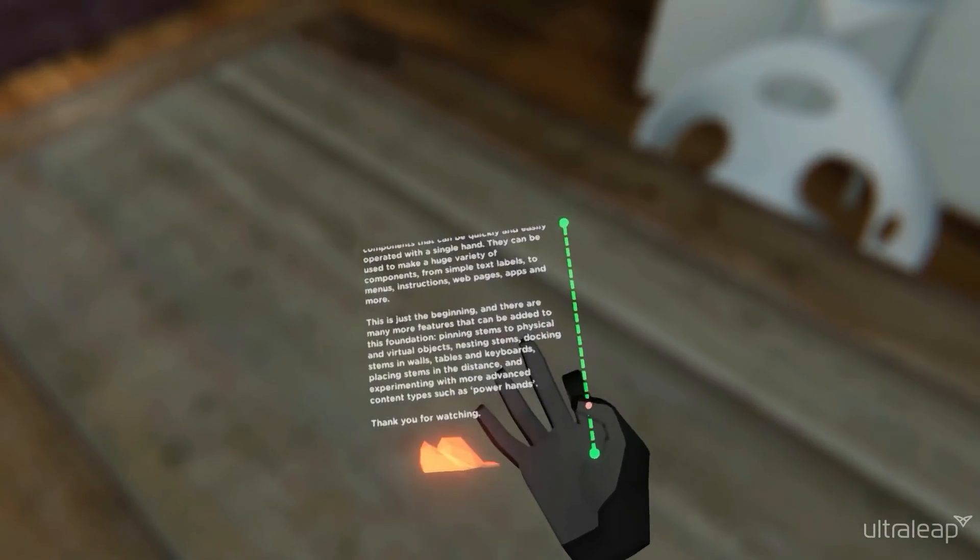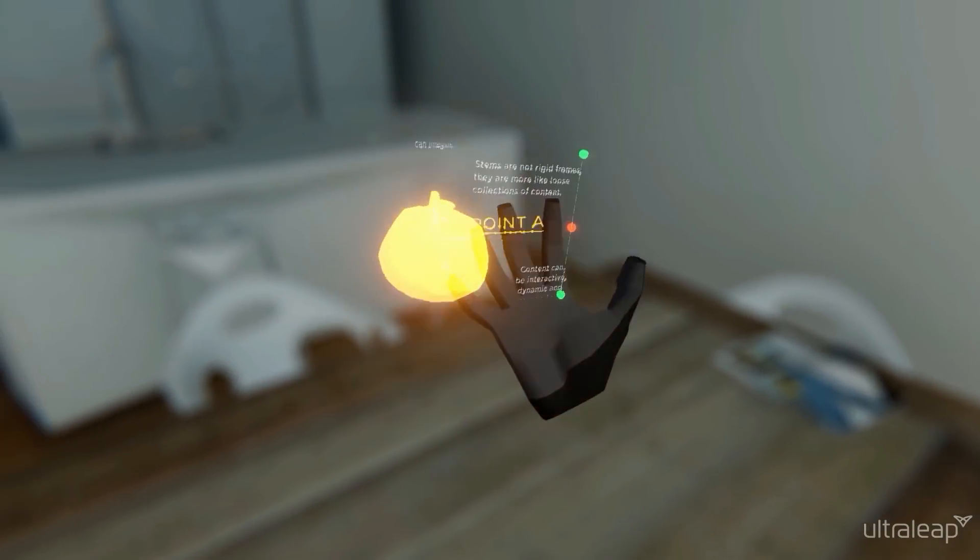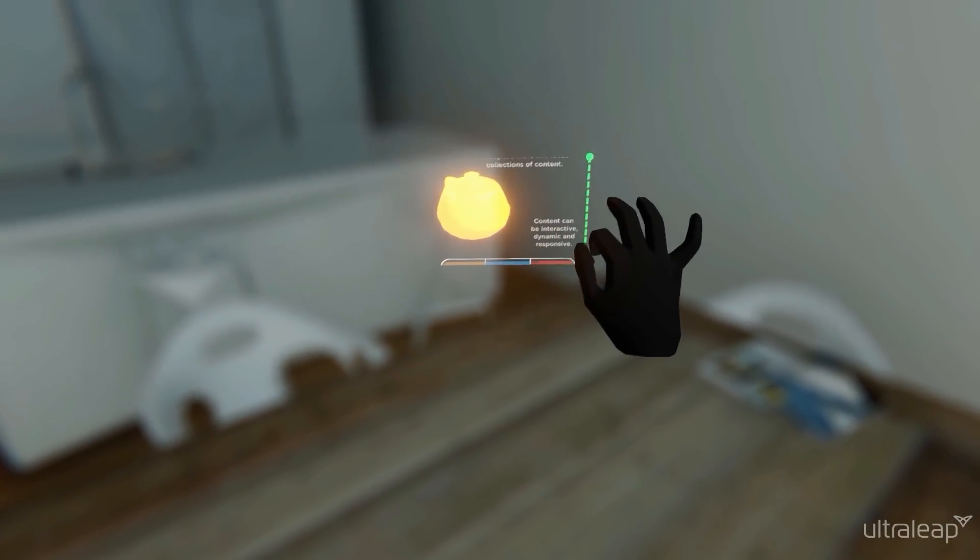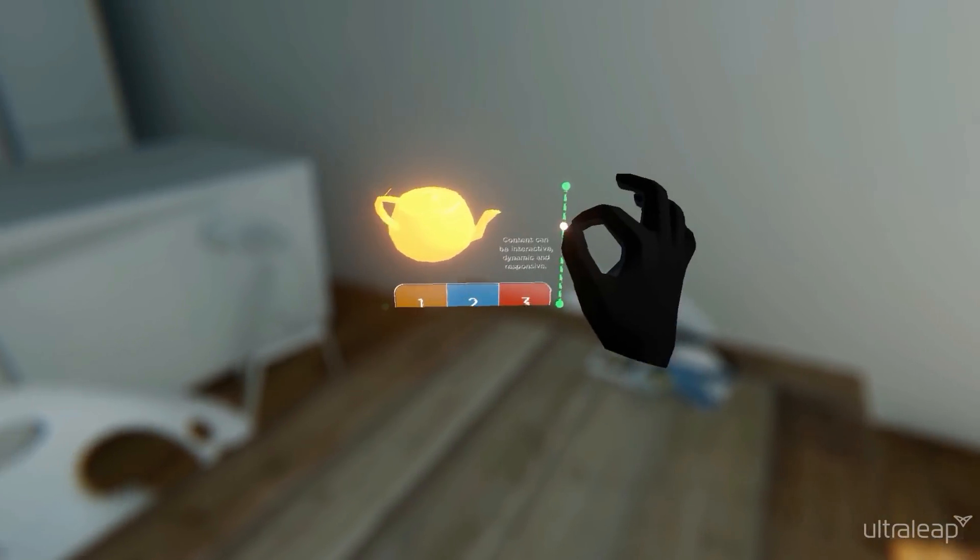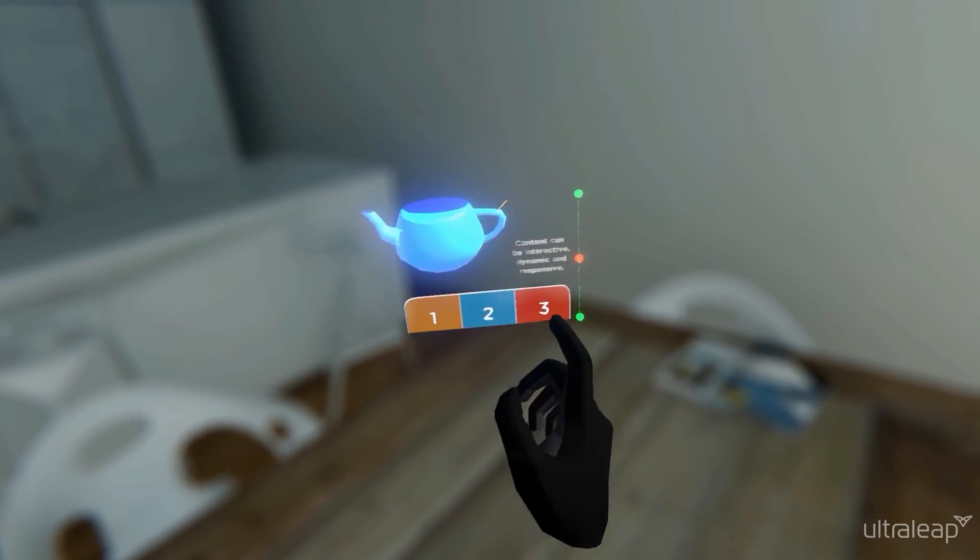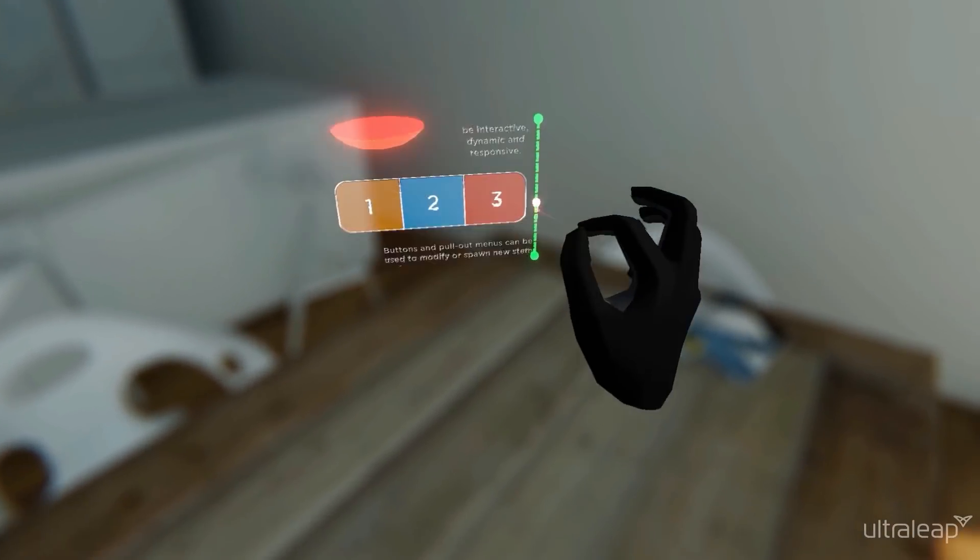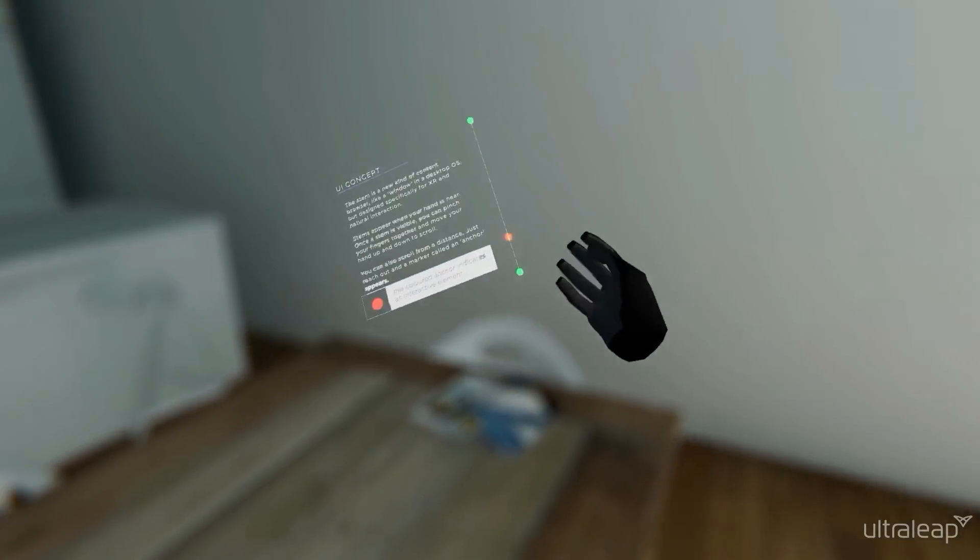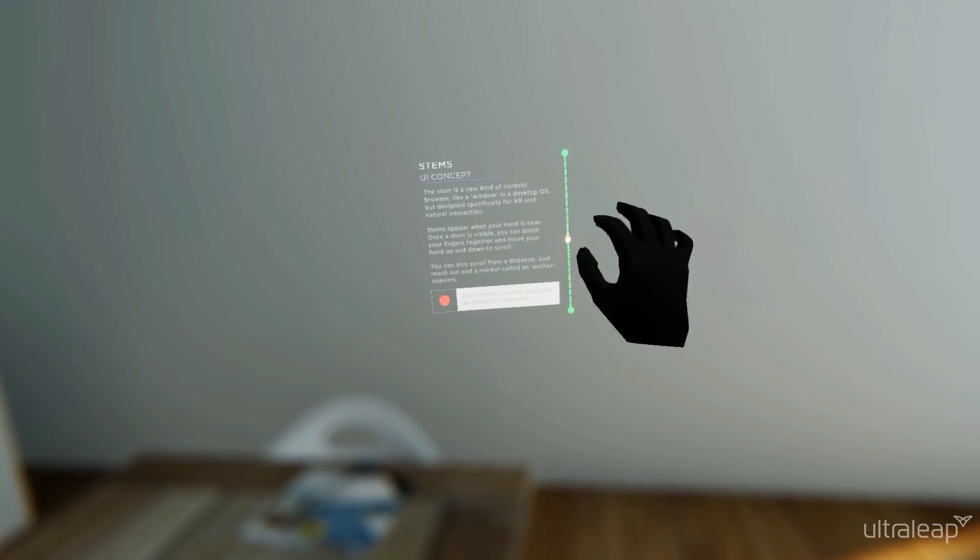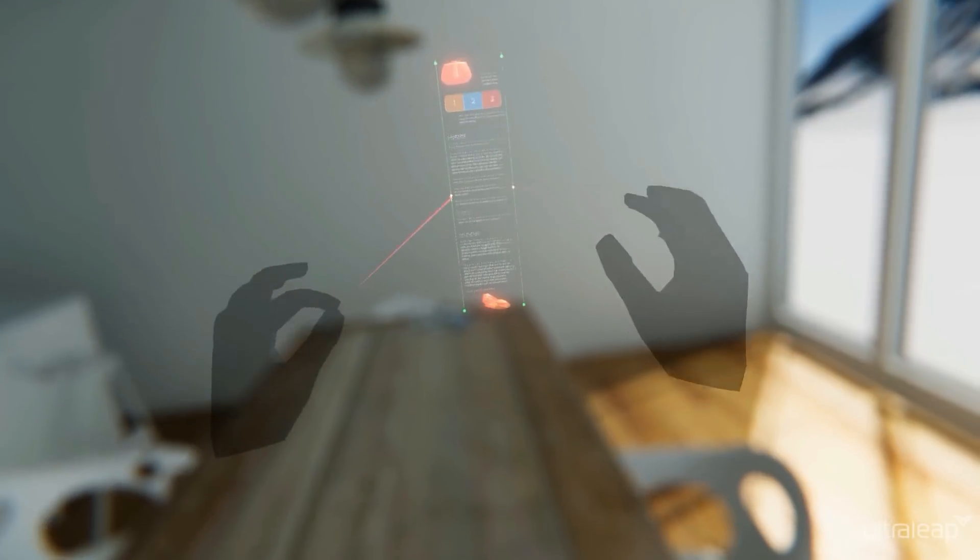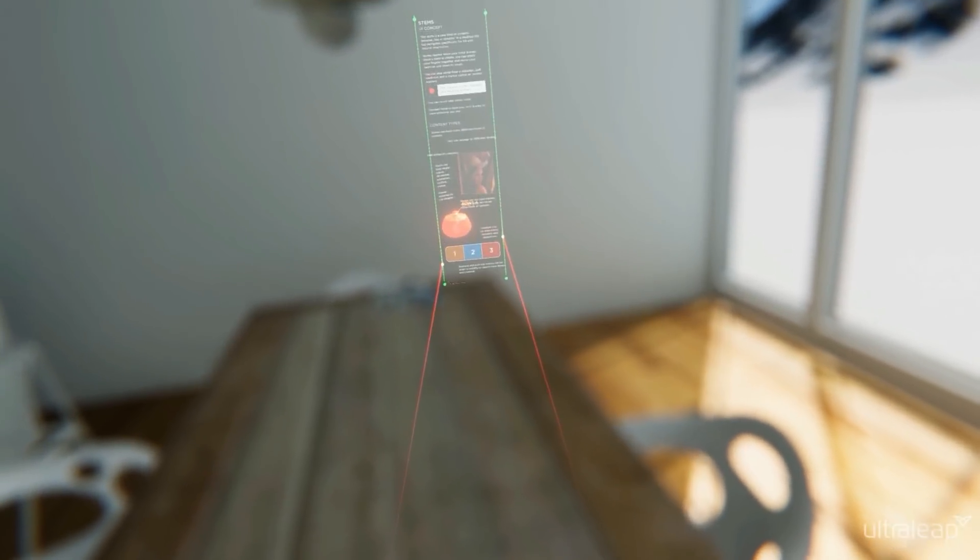This is just the beginning, and there are many more features that can be added to this foundation. Pinning stems to physical and virtual objects, nesting stems, docking stems in walls, tables and keyboards, placing stems in the distance and experimenting with more advanced content types such as power hands.